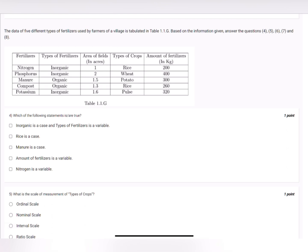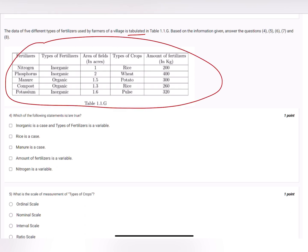The data of five different types of fertilizers used by farmers of a village is tabulated. Based on the information given, answer questions four, five, six, seven, and eight. This is tabular data consisting of different attributes: type of fertilizers, area of fields, type of crops, and amount of fertilizers.